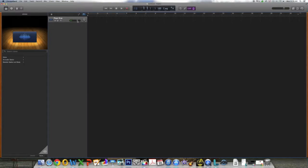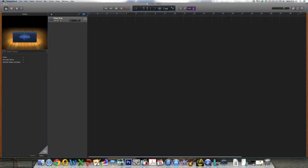Next to the right of this, you have the track volume. The circular button to the right is the Pan control. Pan is short for Panorama. This button allows you to position your track somewhere between the left and right speaker channel. Click and drag with your mouse up and down to position left and right.